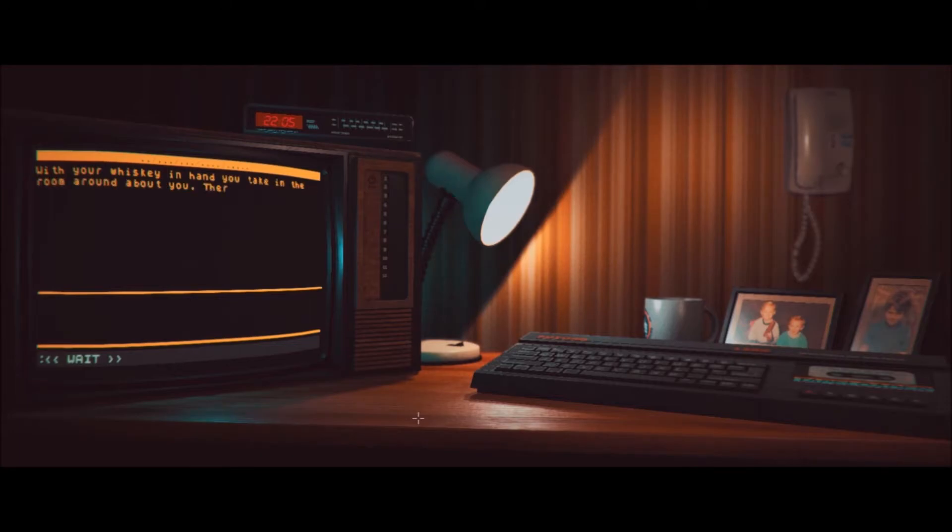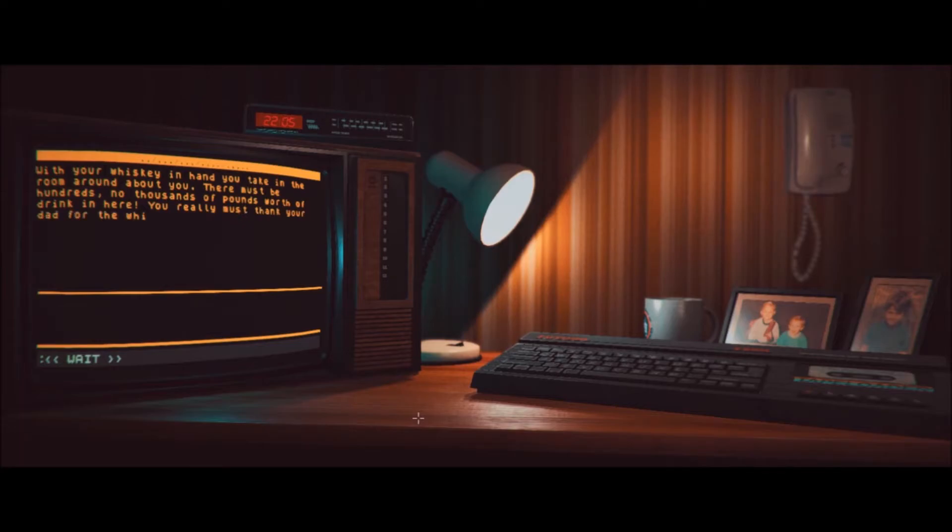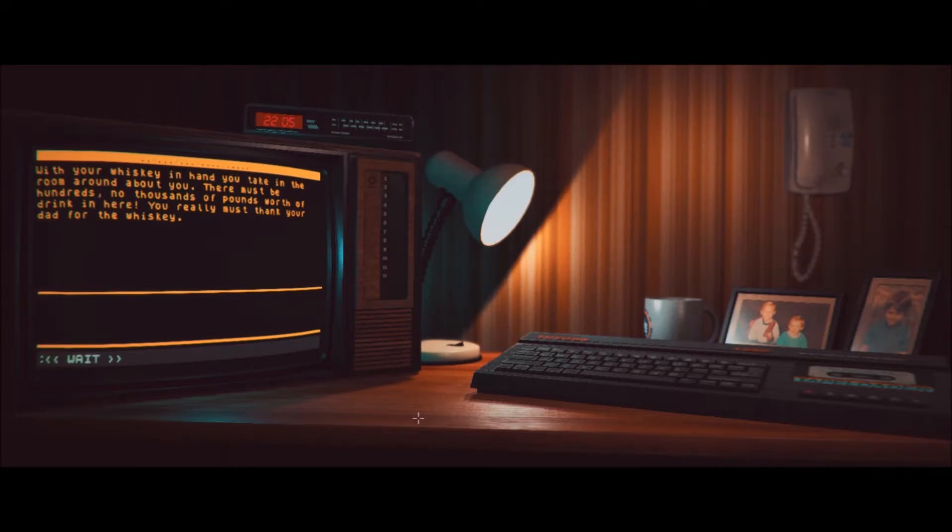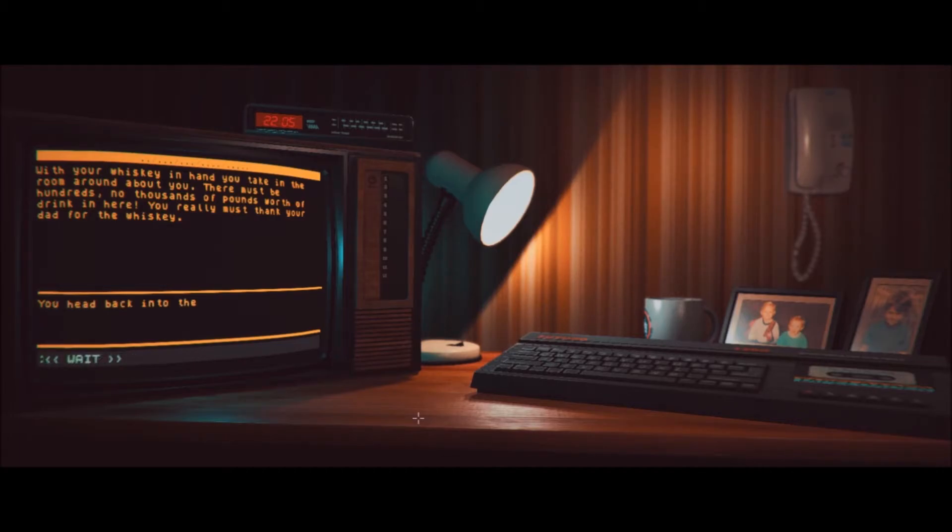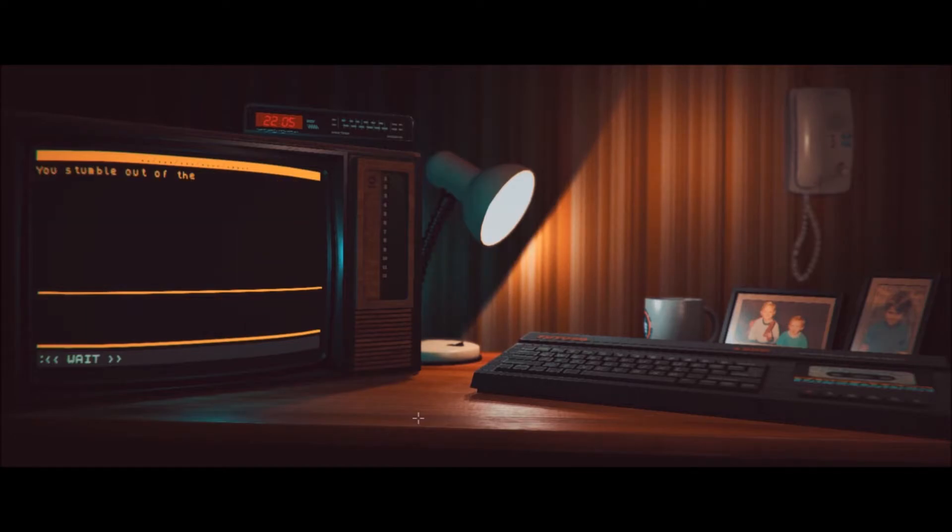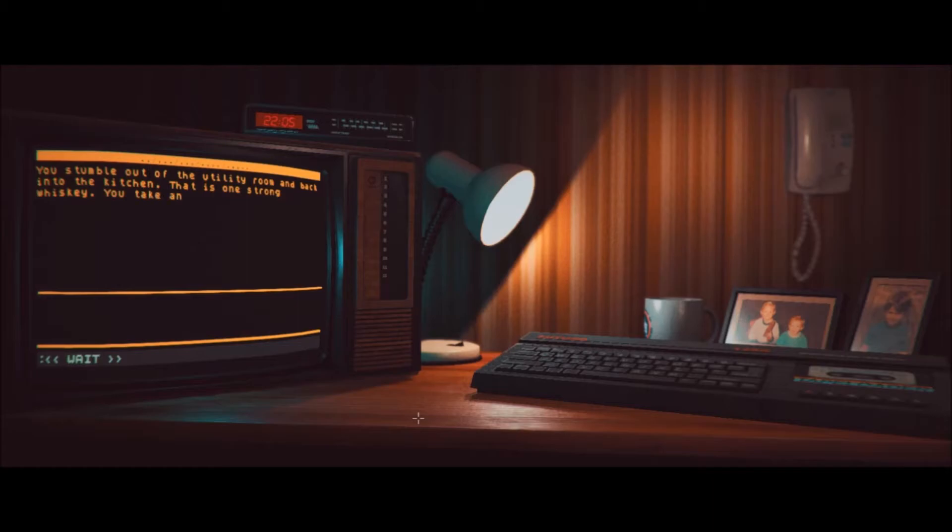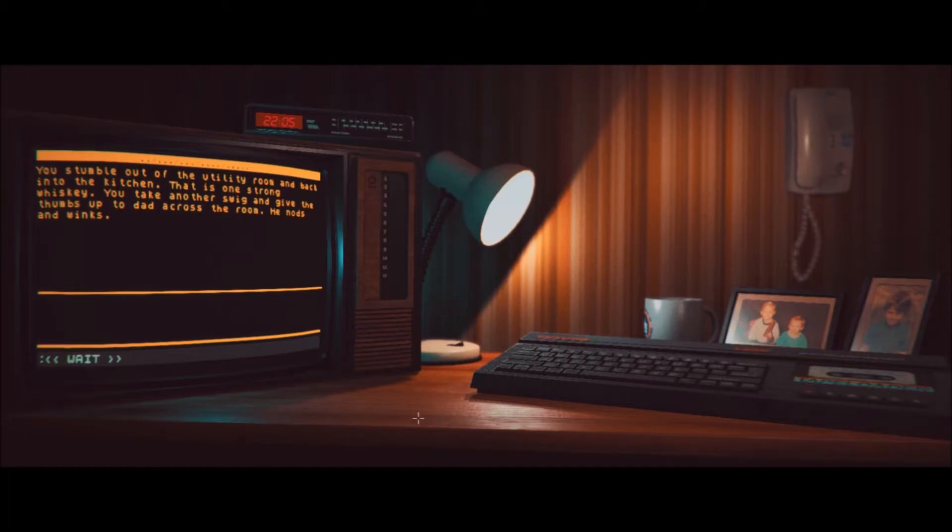Um, enter to continue. With your whiskey in hand, you take in the room around about you. There is, there must be hundreds, no thousands of pounds worth of drink in here. You really must thank your dad for the whiskey. Alright, I guess go back to kitchen. Go to kitchen. You head back into the kitchen, coaching your new best friend. You stumble out of the utility room and back into the kitchen. That is one strong whiskey. You take another swig and give the thumbs up to Dad across the room. He nods and winks. Uh, okay, let's go to hallway.